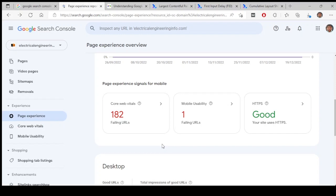And next one is Cumulative Layout Shift, CLS. This is basically how visually the layout appears. Is the content going out of the device if you are browsing it on a mobile device? Do you have to scroll a lot to see a page? How visually it is appealing is about Core Web Vitals.